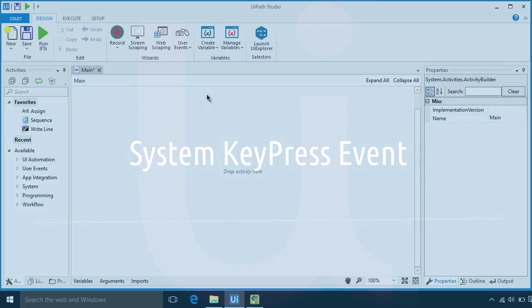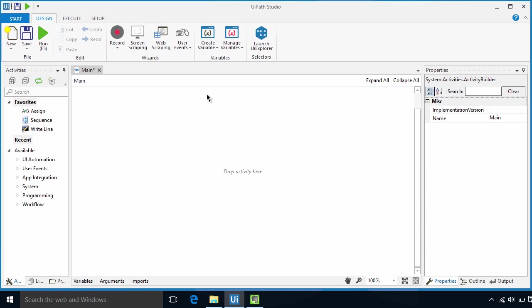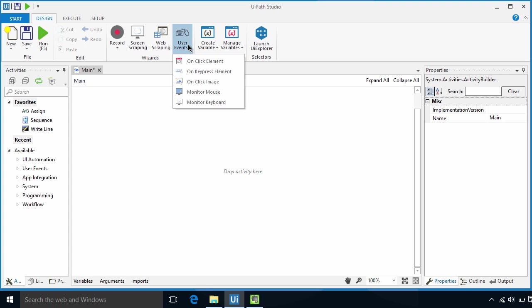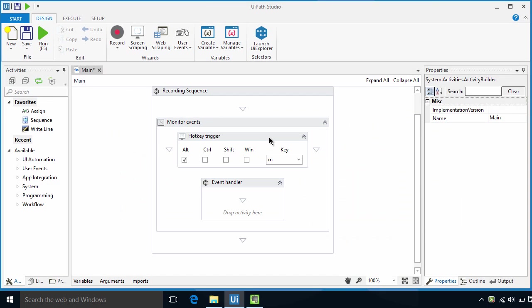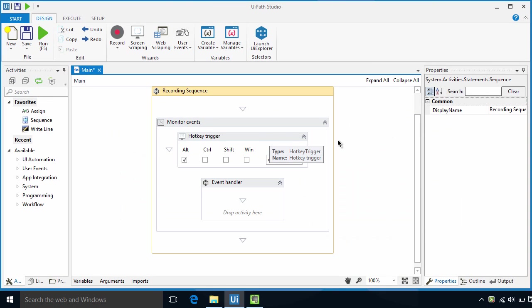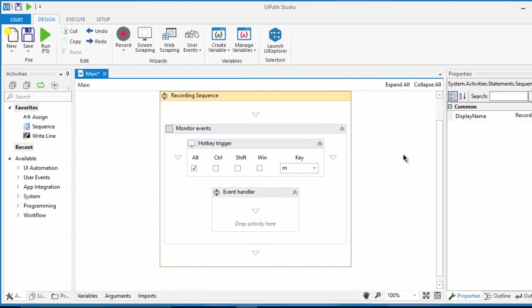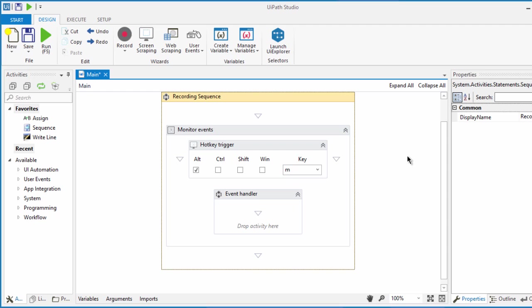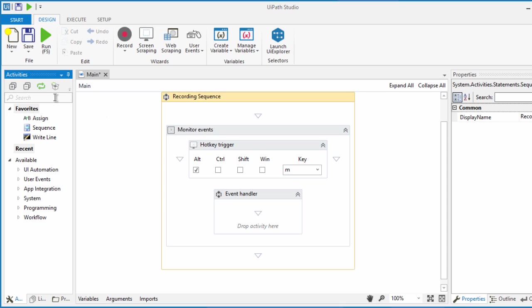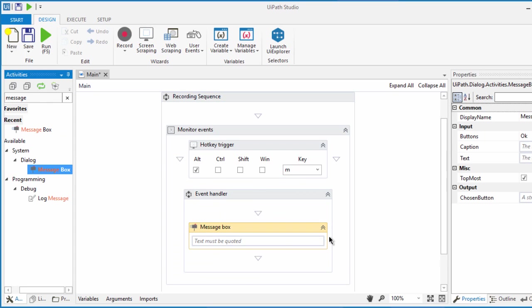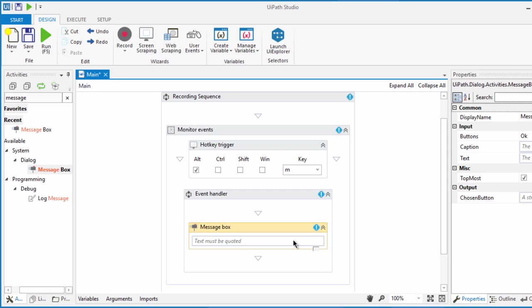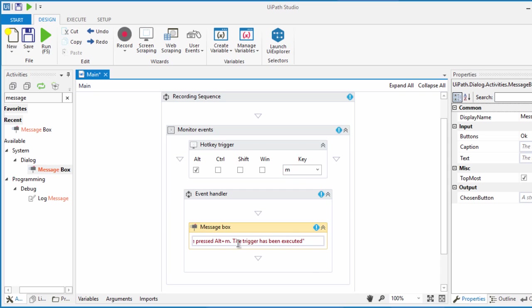Let's see how the system keypress event works. Let's click on user events, then select monitor keyboard. Let's type in M and tick on the Alt key. So when we call the robot, it will listen to the entire system for the Alt M key combination. Once a user presses Alt M, the trigger will be activated and the robot will go on to perform the event handler activities. To see that the trigger is working, let's add a message box in the event handler. This message box will display 'you have pressed Alt M, the trigger has been executed' when Alt M has been performed.